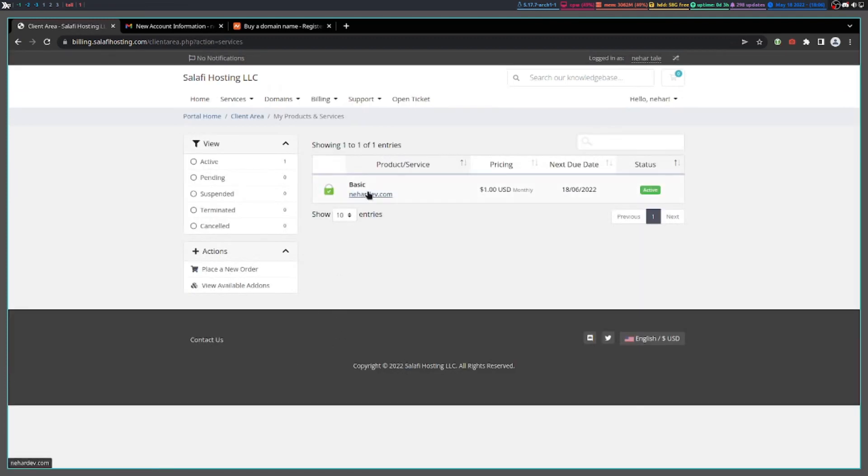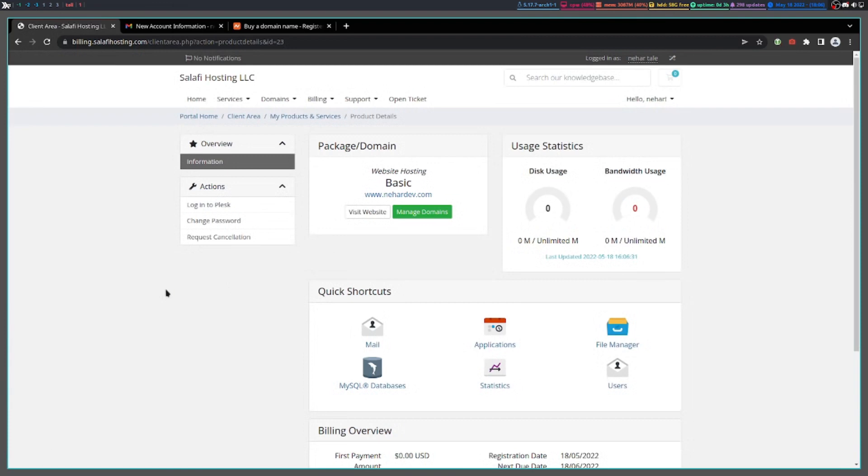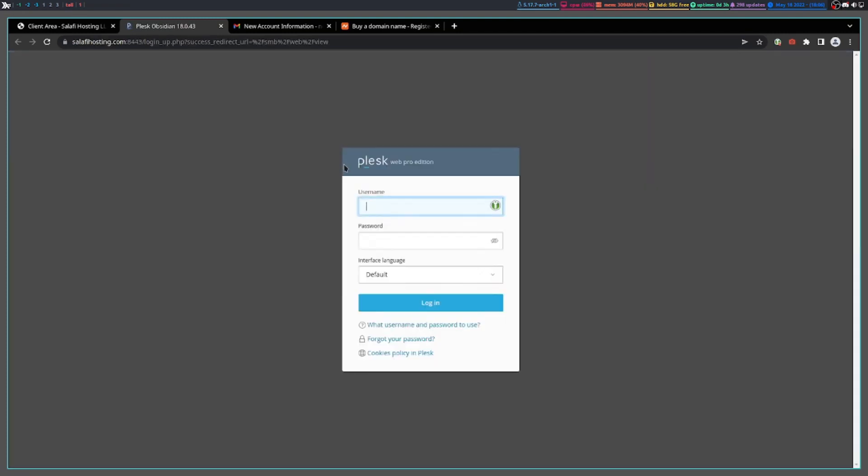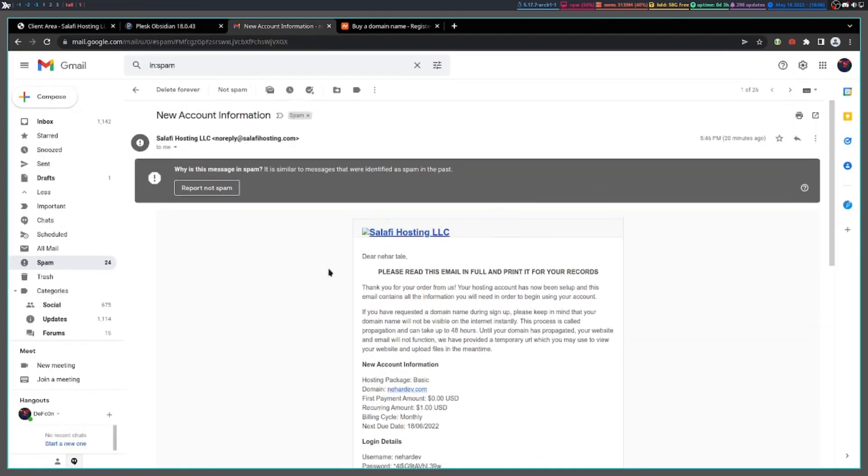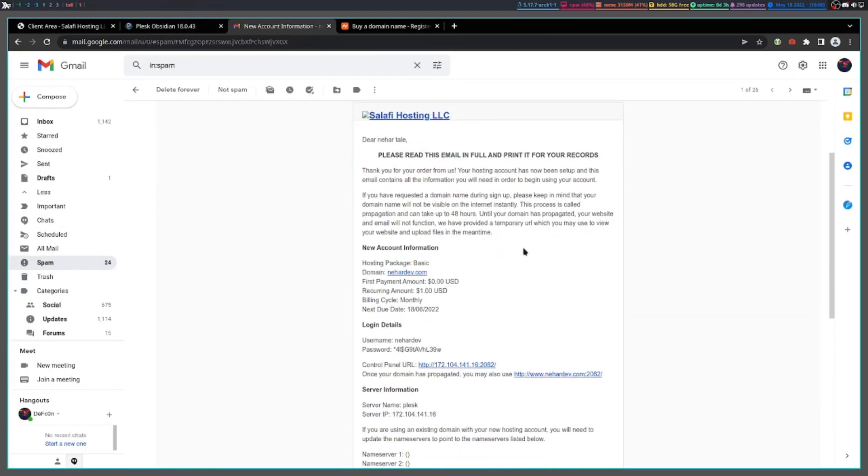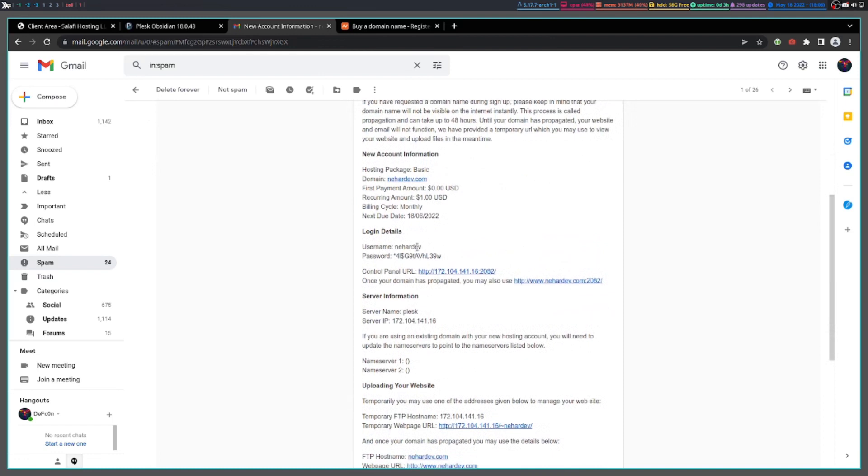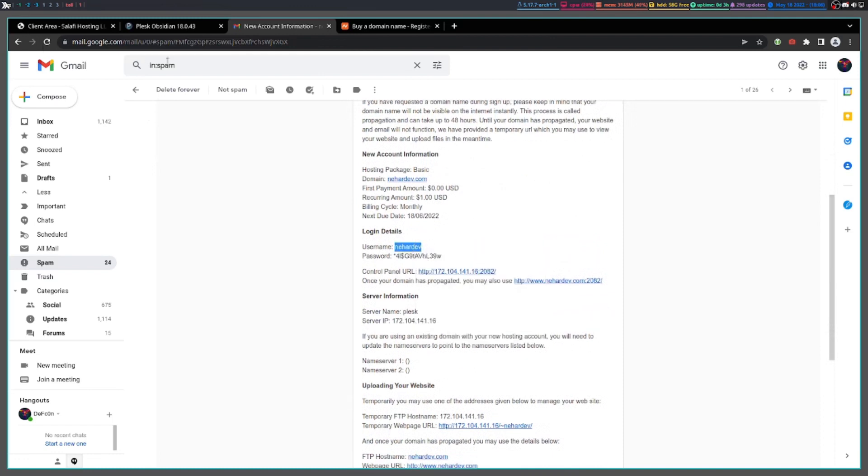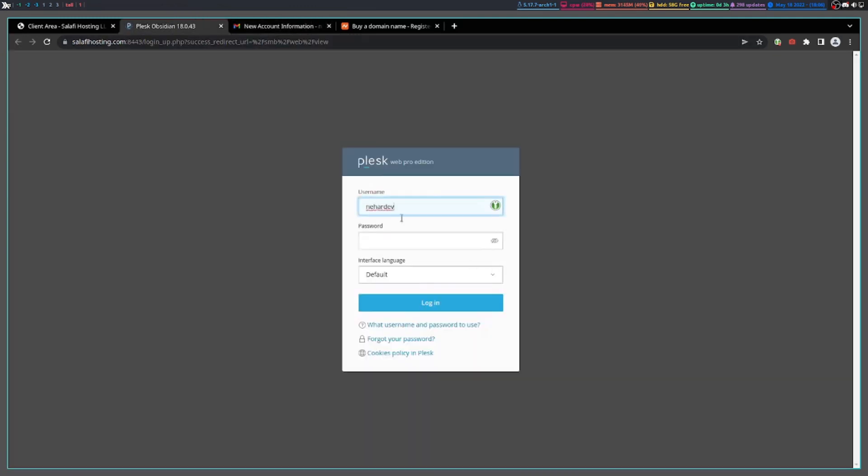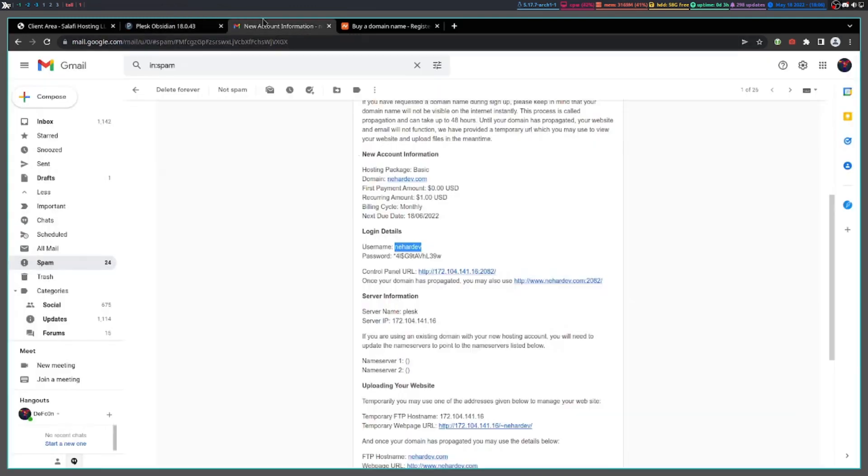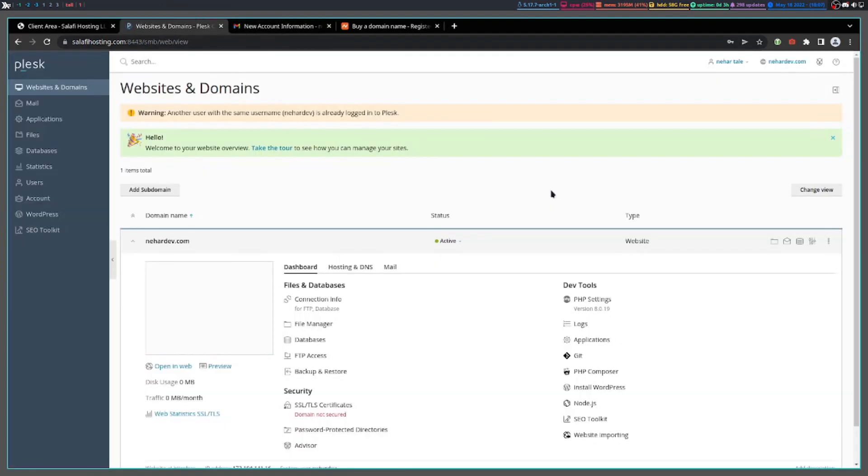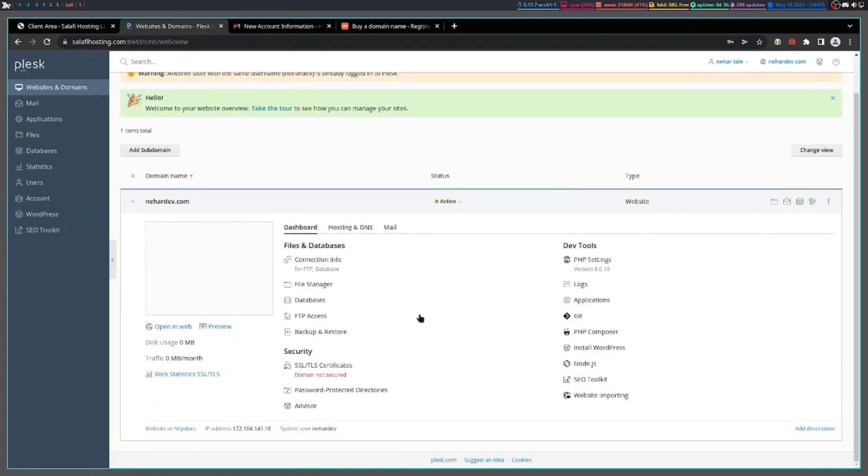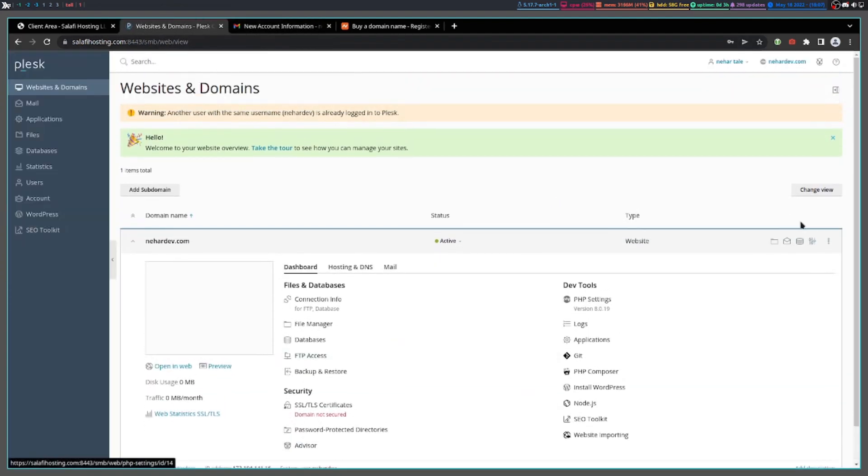Then go to manage domains. It should automatically sign you up. If it doesn't, there will be an email sent to you where you can log in. The email is similar to this one. You will have the username and password there, just copy them and paste them in. If you don't see it in your inbox, check your spam folder.